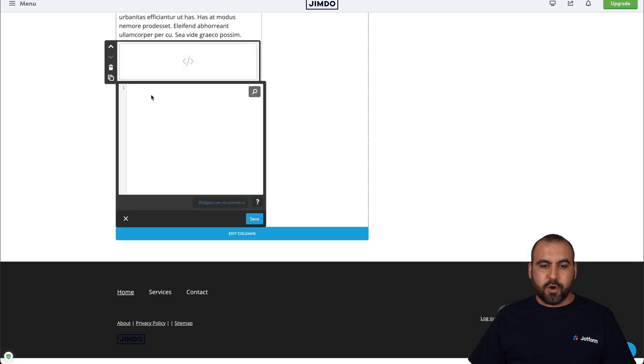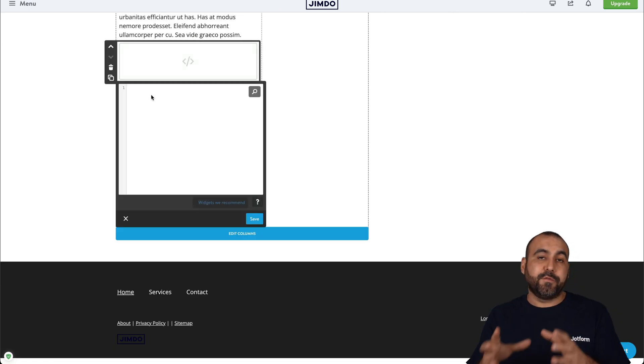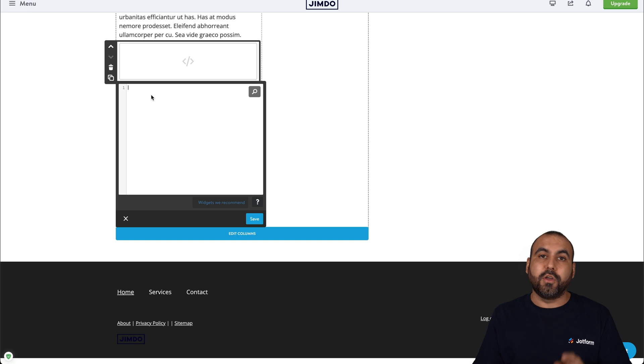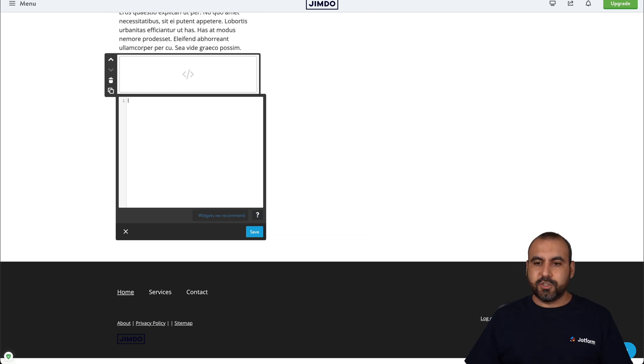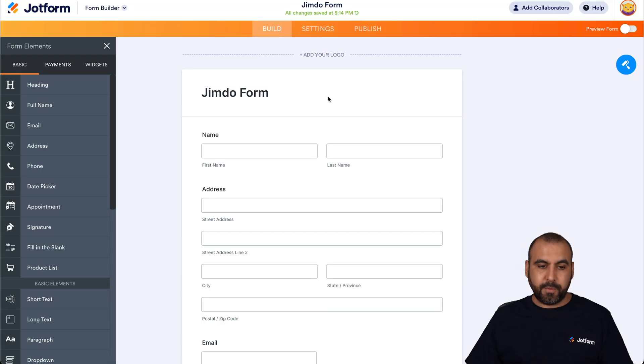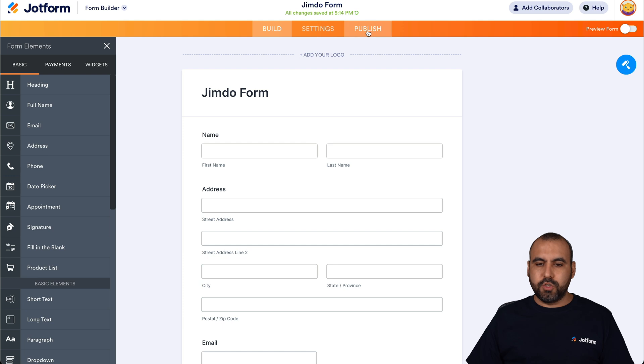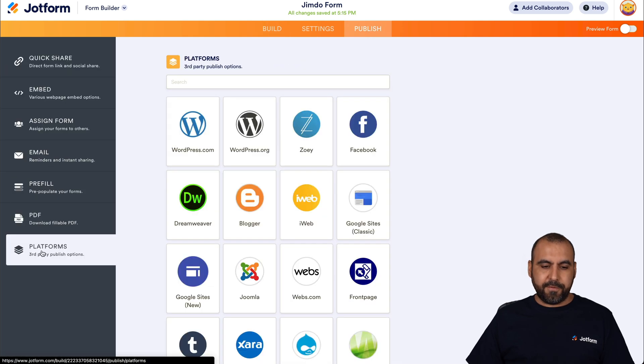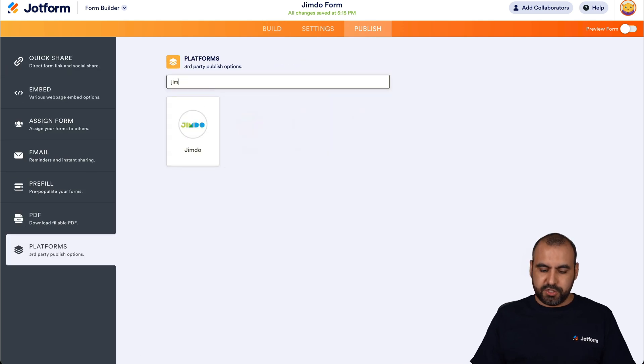There we go. Now it's asking for the code that we need here. That code is going to be found on JotForm. So let's head on over to our JotForm form that we've just built. And we're going to go into publish platforms, and we're going to search for Jimdo.